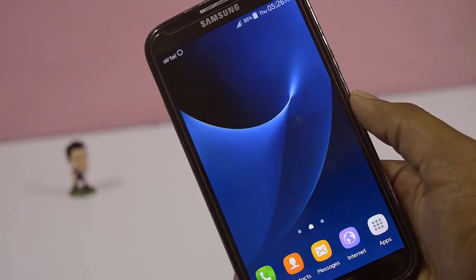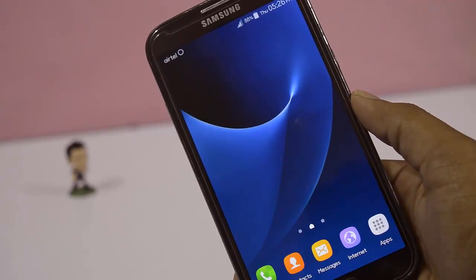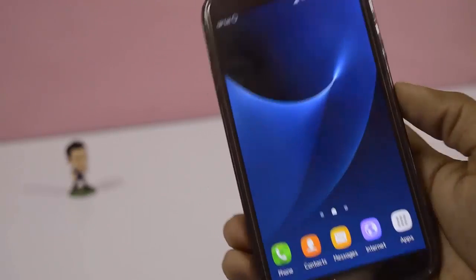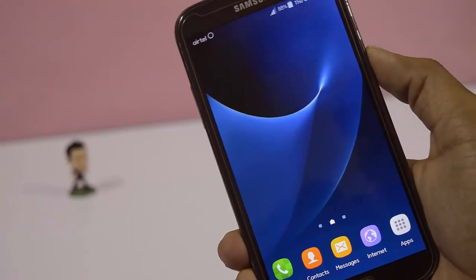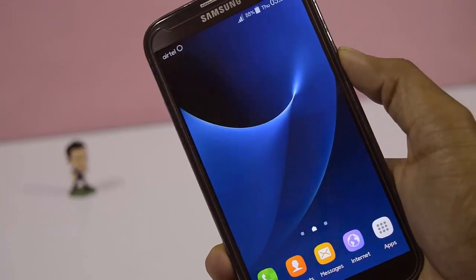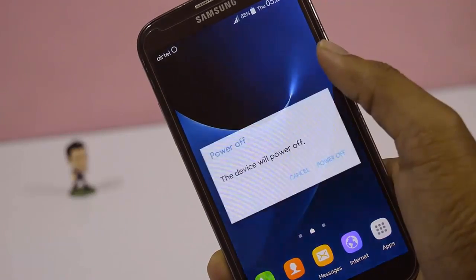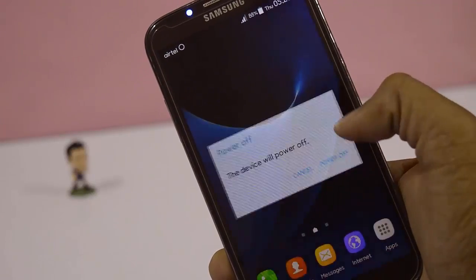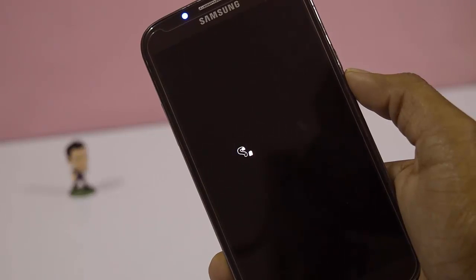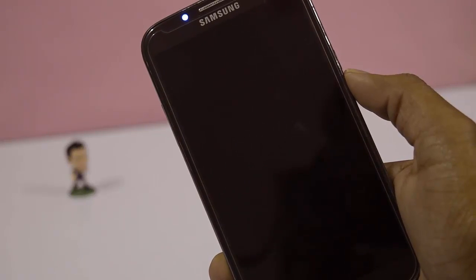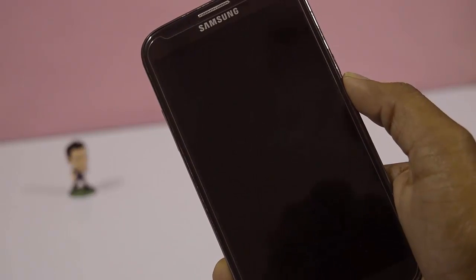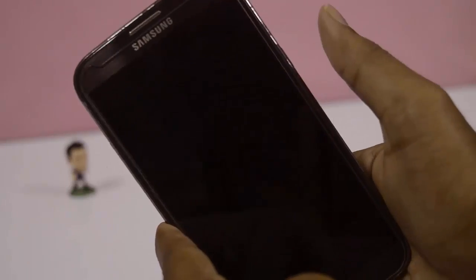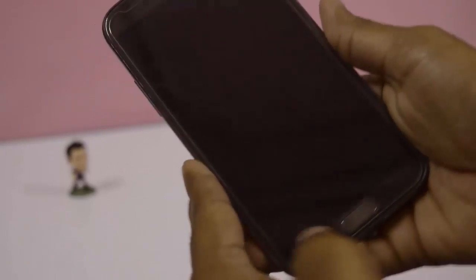Hi guys, welcome back to Android Tech. In this video I'm gonna show you how to install Nougat on Galaxy Note 2. Without further ado, let's get started. Power off your device. For this you need to download two zip files — links are given in the description, go ahead and download.